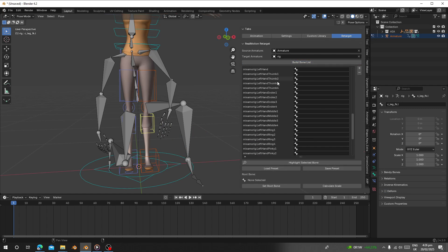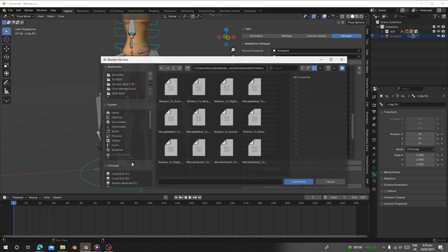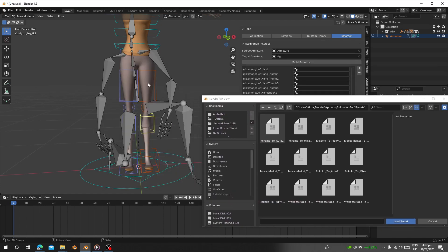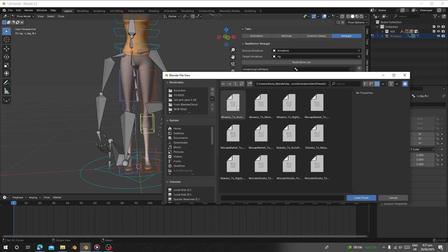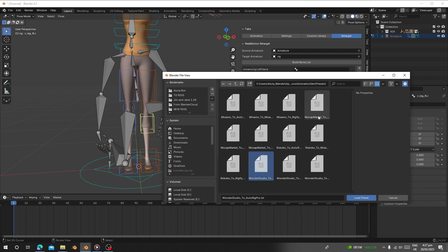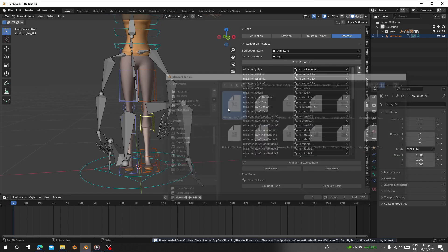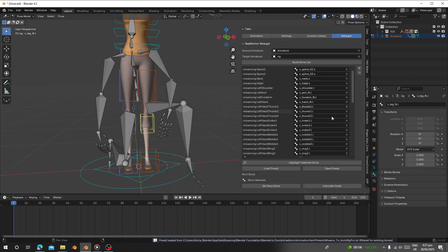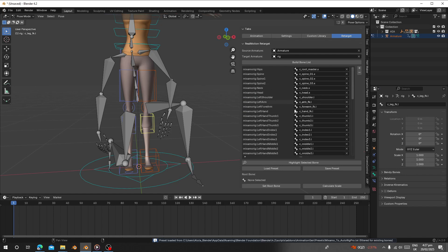Since the source is a Mixamo animation and our target is Auto-Rig, I can go and load the Mixamo-to-Auto-Rig preset. There are also many presets here — we have Mixamo to Auto-Rig and also Mocap Market presets. Once we load it, you can see it has automatically filled in the bone mappings. You can also map your own bones and save as a preset.